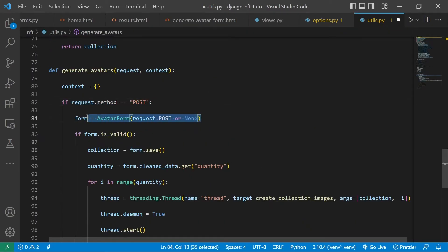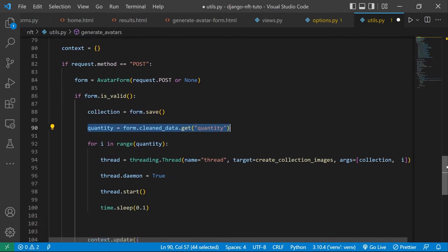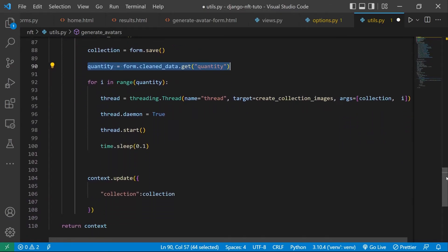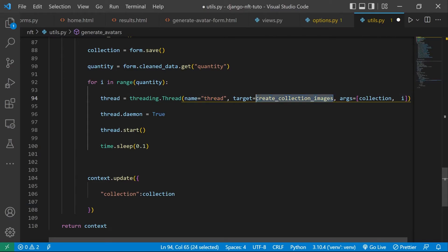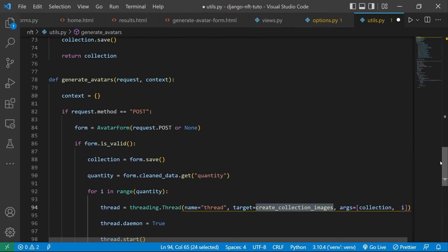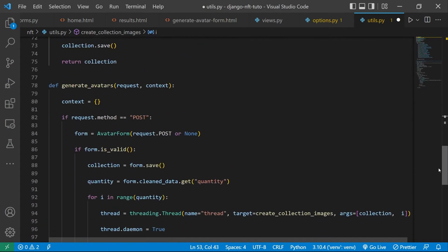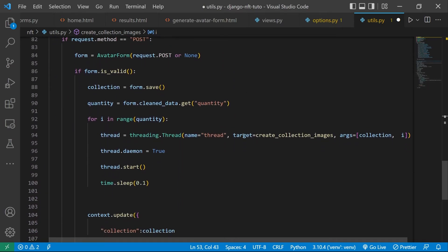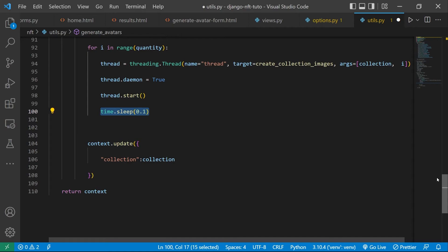And finally, generate avatars. This one will take the quantity input from the template and use the previous function to create a collection with that number of images. And I'm using multi-threading to speed up the process. Otherwise generating 1000 images will take over 1000 seconds at least, which is of course something that we need to avoid. Later we will use this function on the views.py file.